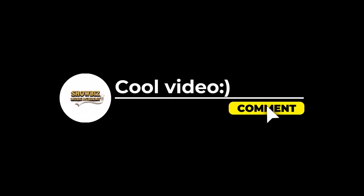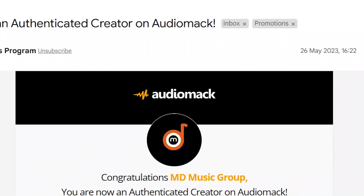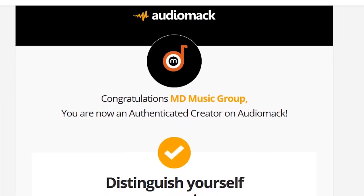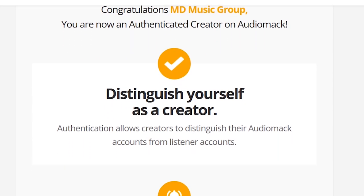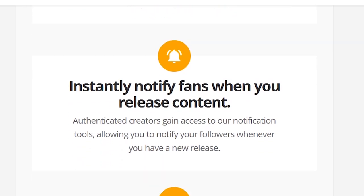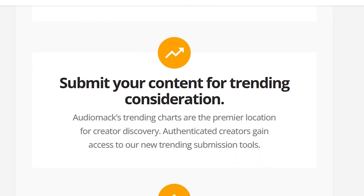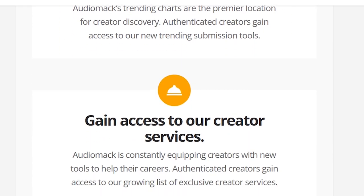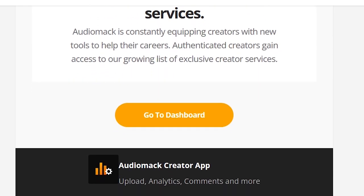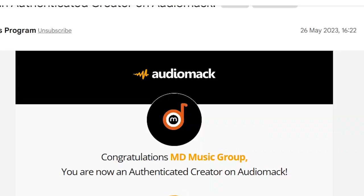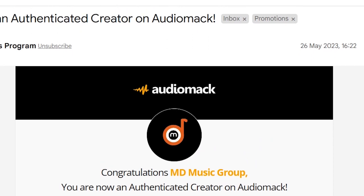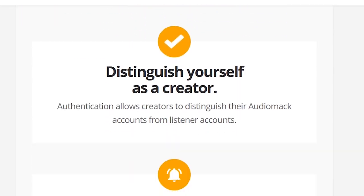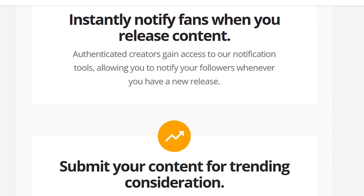Now that you are familiar with the standard procedure for applying for verification on the platform, let's explore the alternative method or strategy to pursue the AudioMark team to verify the account for your record label or music management group.